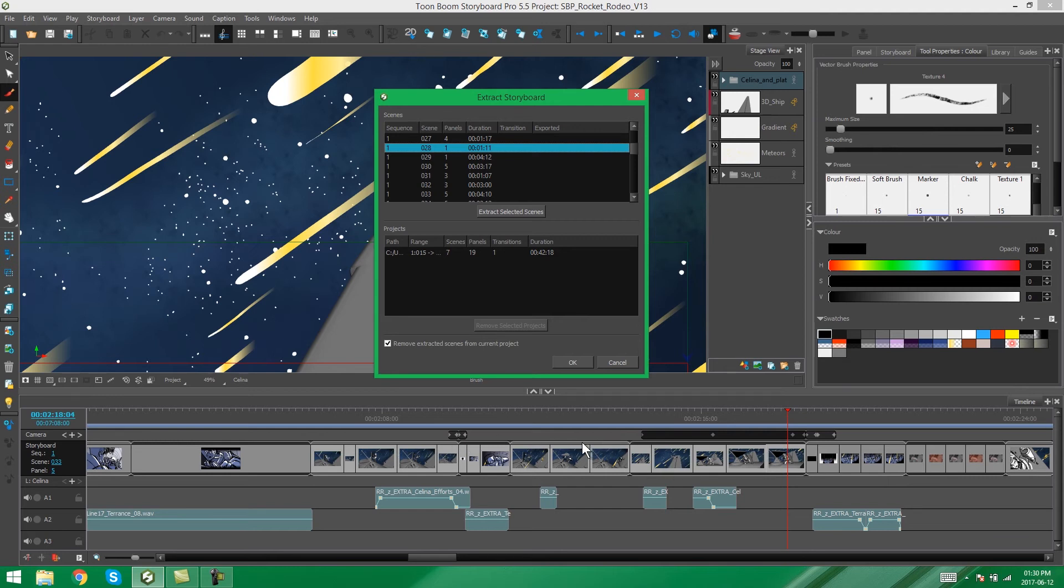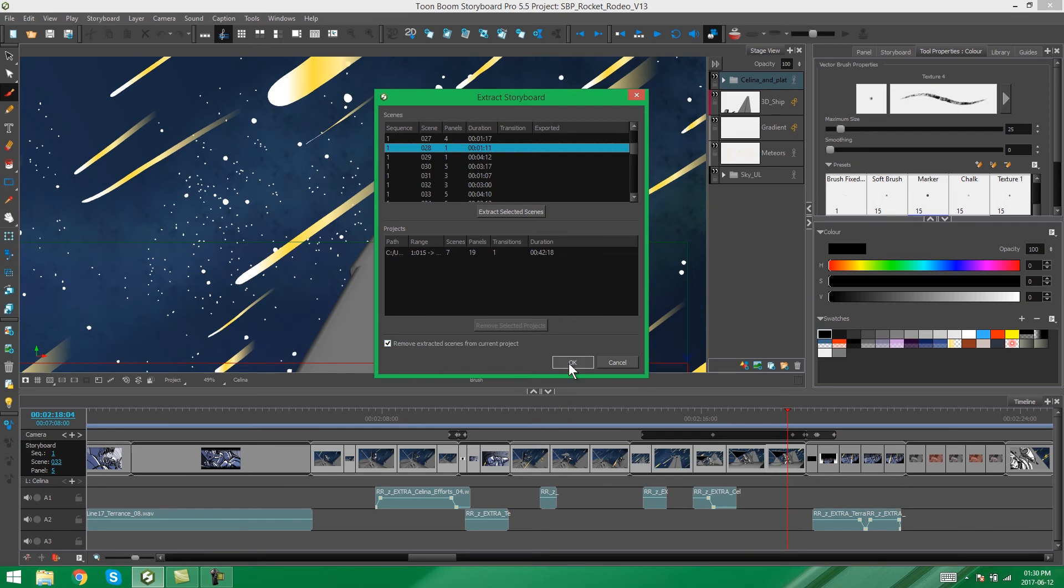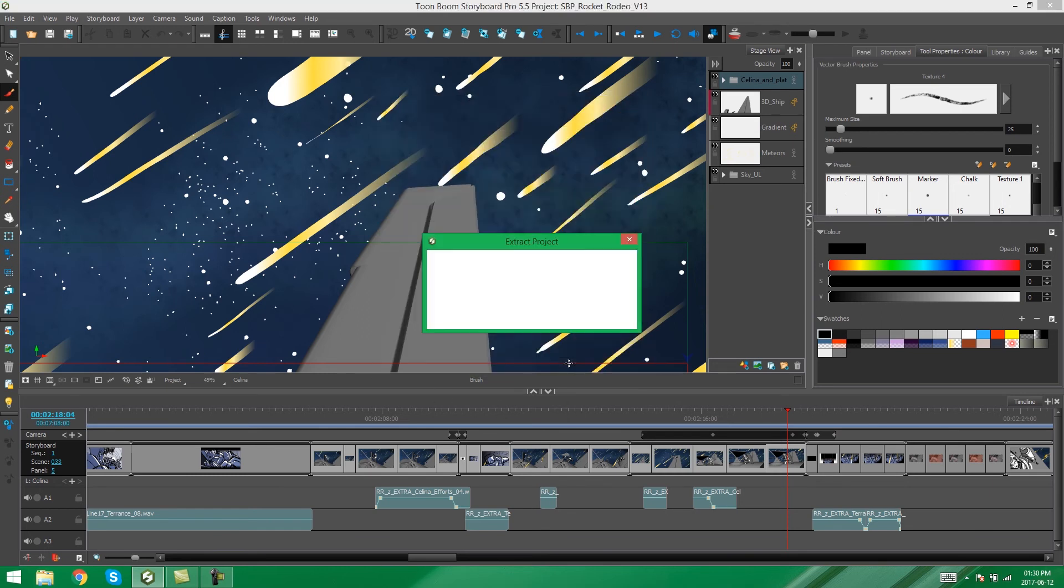Now, again, it's up to you whether you want to do that or whether you want to keep this storyboard whole and keep all the separate extracted parts separately or whether you want to remove those extracted parts from this whole storyboard, in which case it is going to break your storyboard up a little bit. At the end of the day, it's your decision how you want to go about that. I'm going to remove the extracted scenes from the current project and I'm going to say OK.